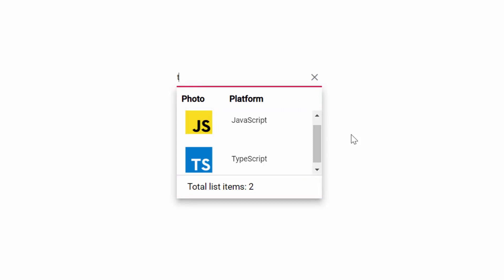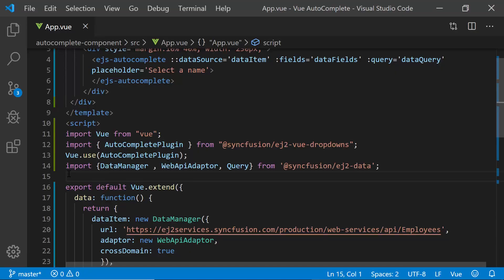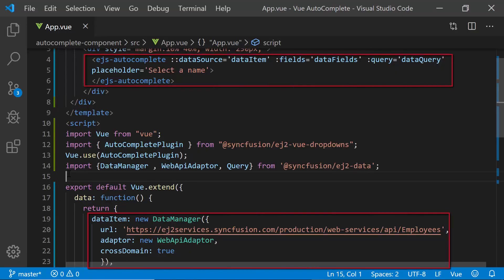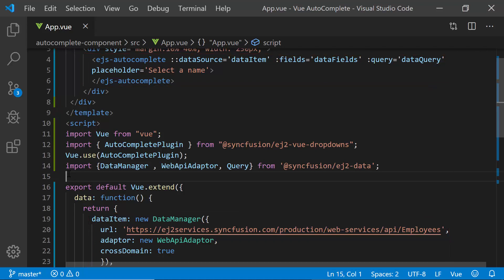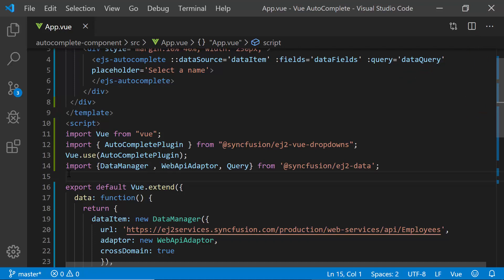Now I will proceed to show you the code snippet to achieve this customization using my existing Getting Started application. Let me open my existing Getting Started application where I have added the View Autocomplete with remote data. If you want to know how to create a simple View Autocomplete, you can listen to my Getting Started video, the link for which is shown in the above YouTube card. Also, you can download this existing Getting Started example from the GitHub link shared in the description below.